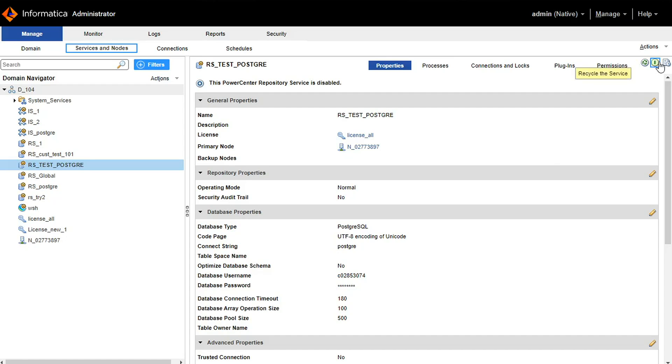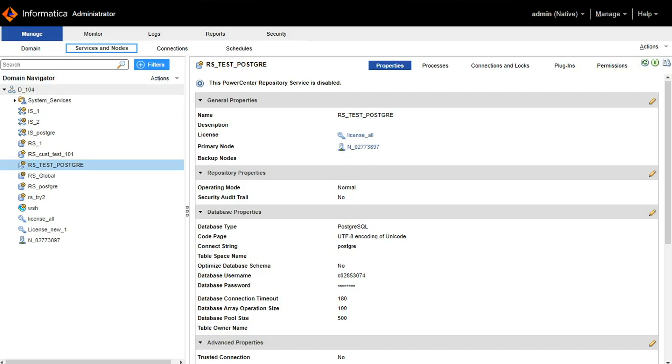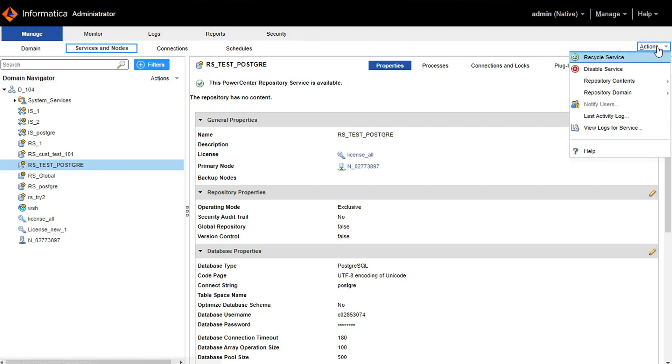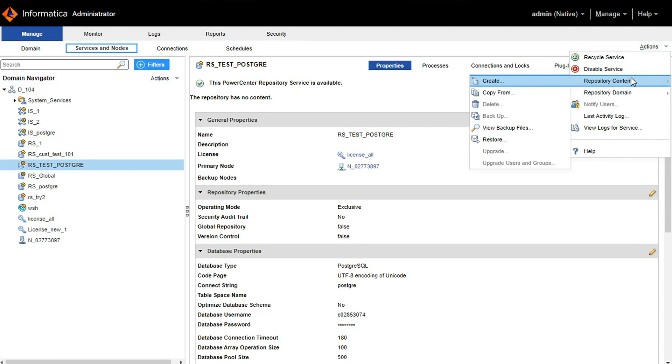Code page I am selecting as UTF-8. I am enabling the repository service. My repository service is up but it doesn't have content.